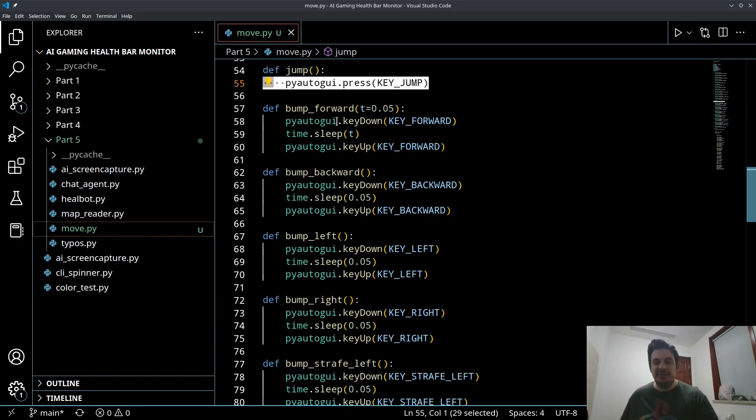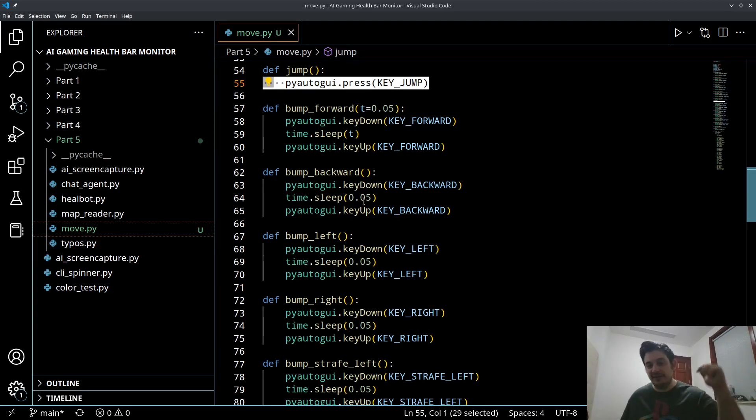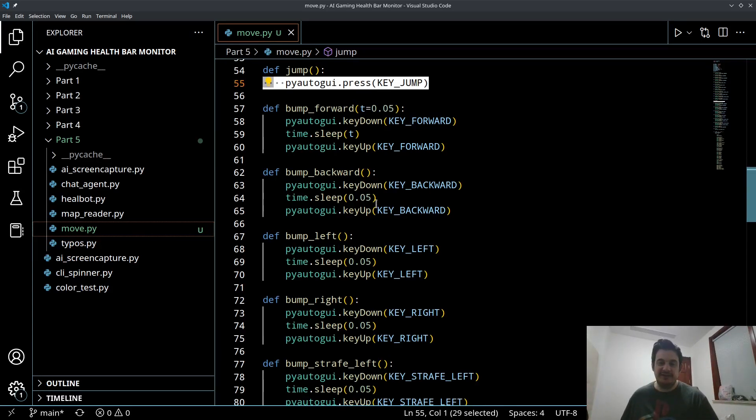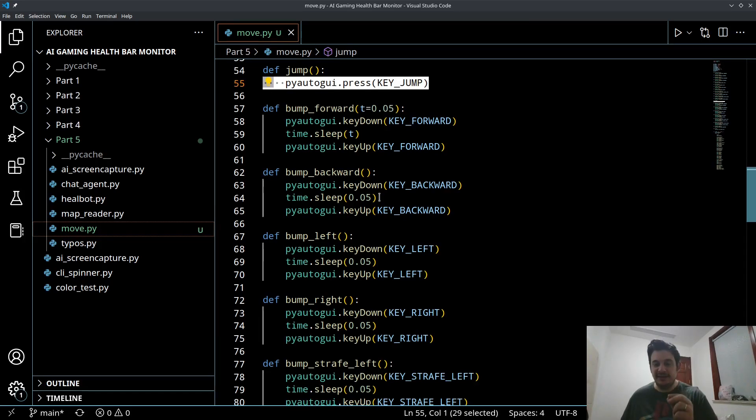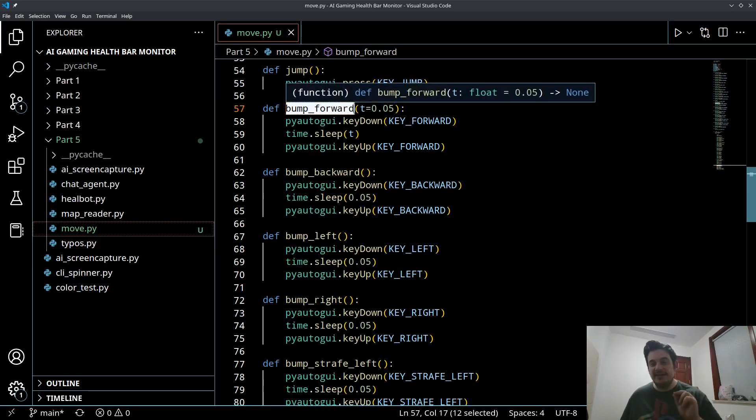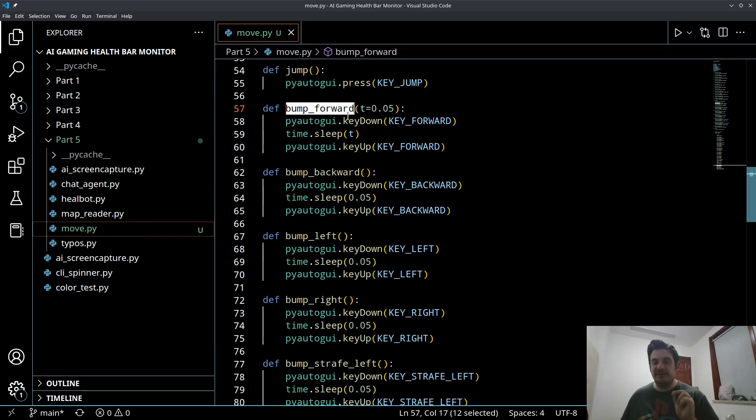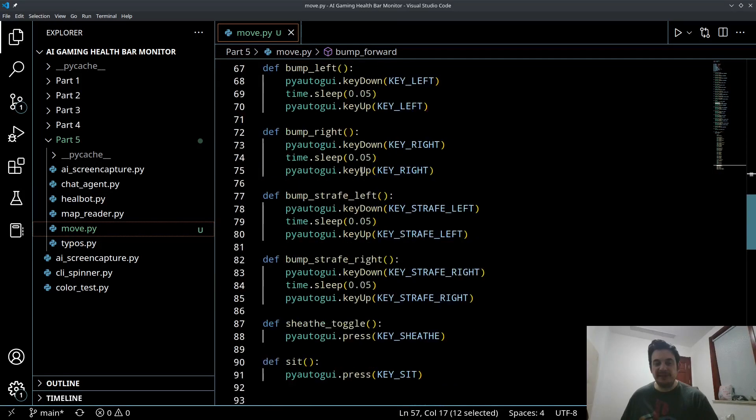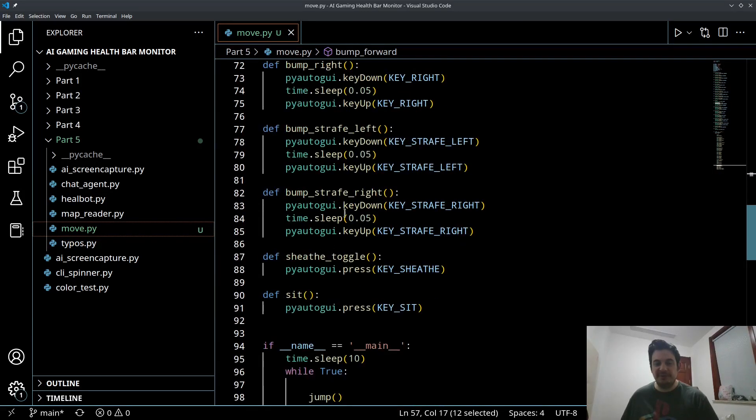And the bump function is going to have this right now, it's going to have a 0.05 second delay. So it's like holding down the key for 0.05 seconds and letting the key up. So all I have to do now is call this bump function bump forward, and that's going to bump my character forward because it's a very small amount of time. So that's what all these little bump functions do.